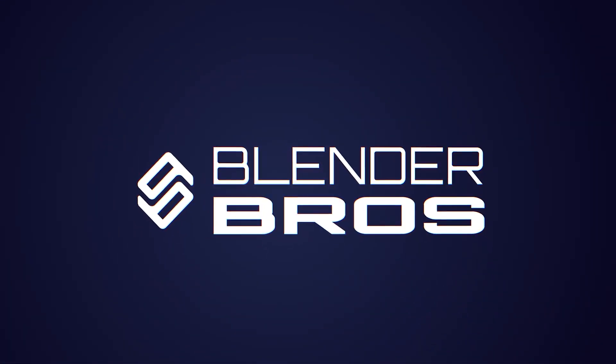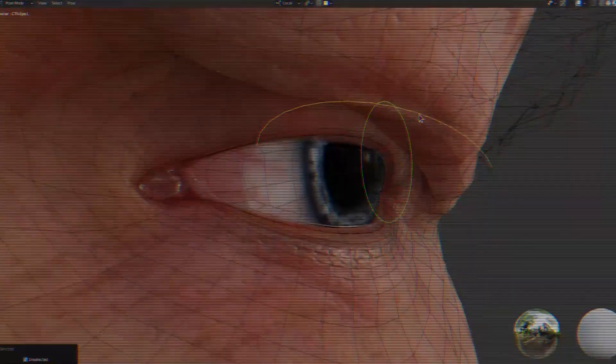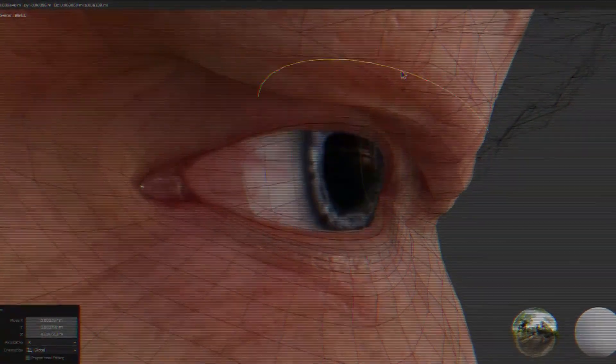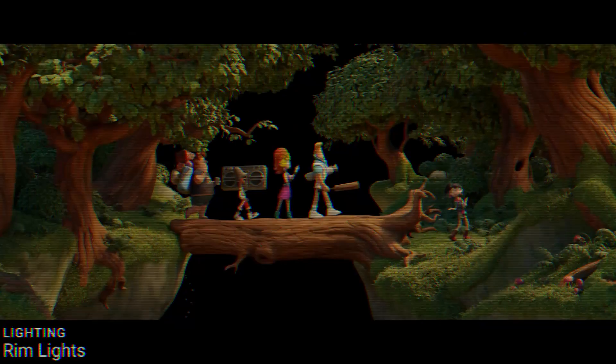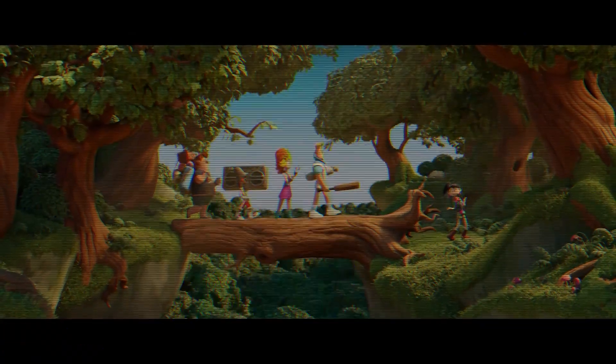This video is focusing on hard surface modeling, but in Blender you can do a lot of things — sculpting, animations, video editing, texturing, compositing. So first you need to know what you want to do, and once you know that, go ahead and chase that.